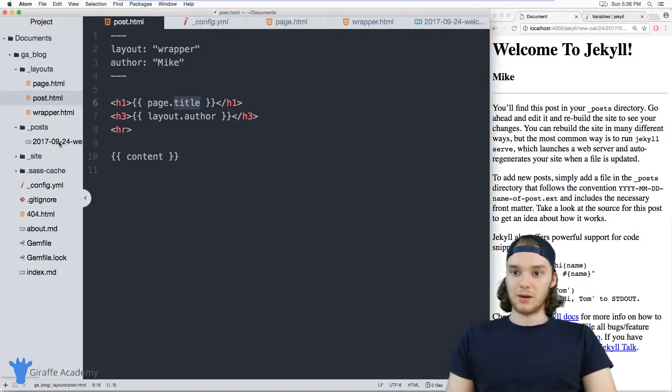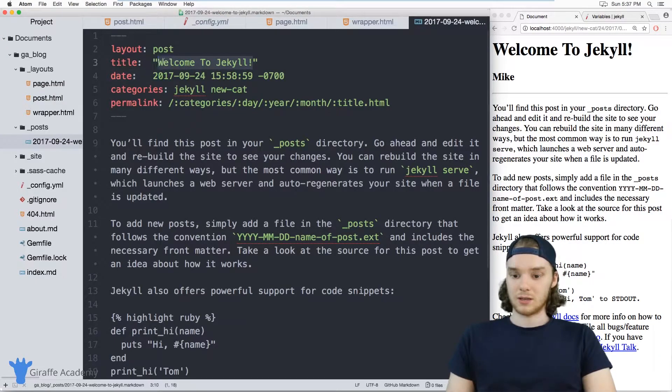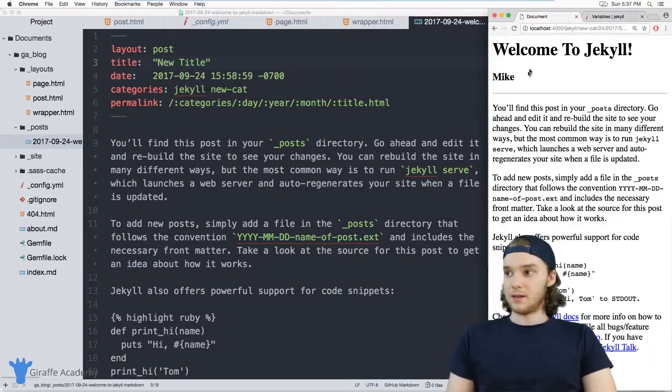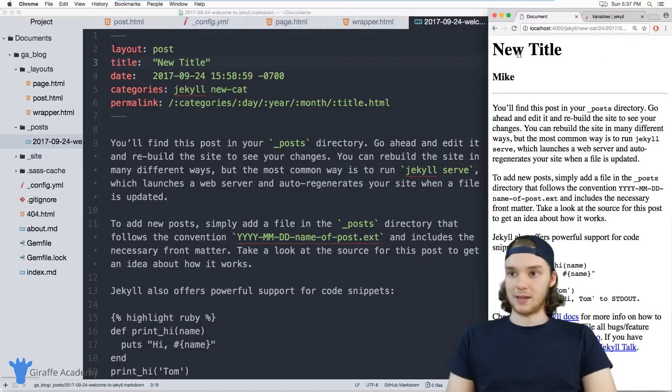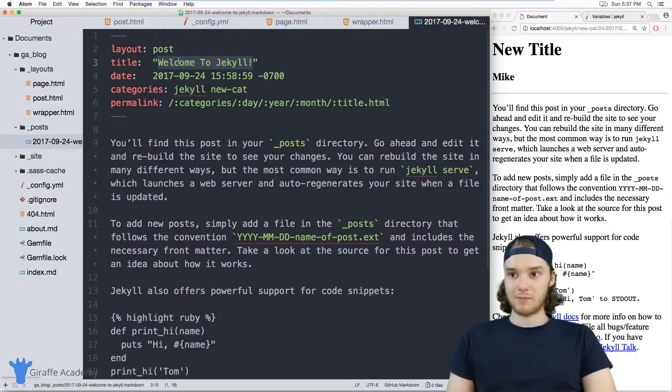If I was to go here and modify this title, I could just say like new title. This new title will automatically get updated because we're grabbing it from the front matter.